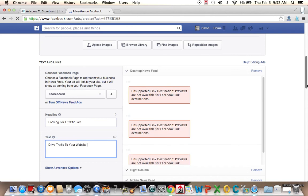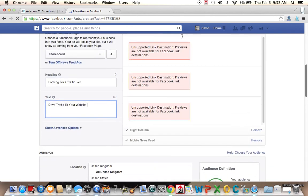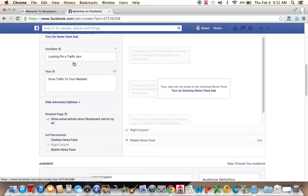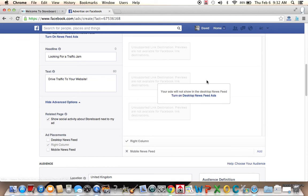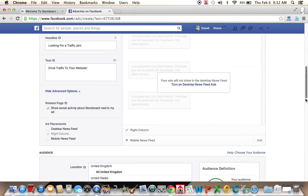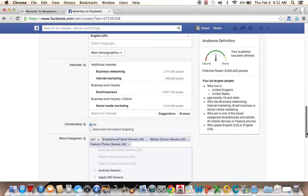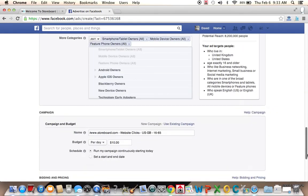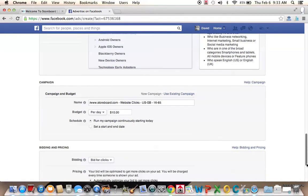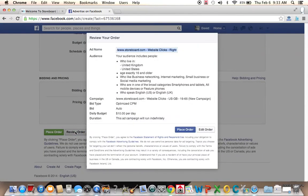And we're going to turn off the news feed ads. So now drive traffic to your website. And let's see if we're all done here. The potential audience is 8.2 million people. The budget's $10. We're now going to place the order. And first we can actually review the order. So this tells us that our ad name is storeboard.com, website clicks. People who live in UK and United States at $10 per day. We're going to place the order.